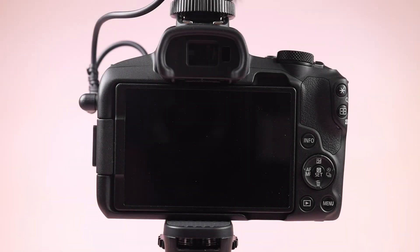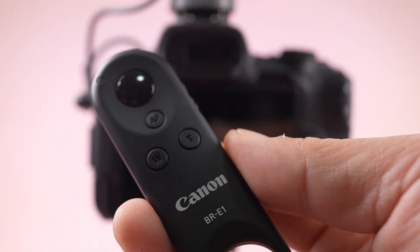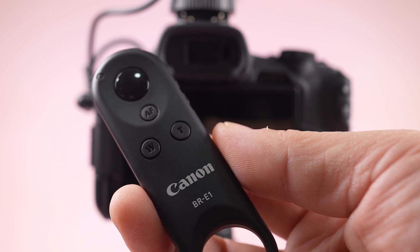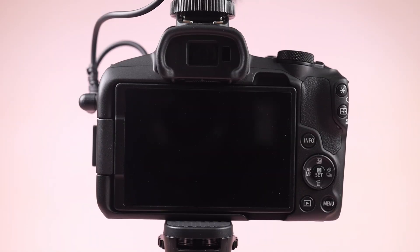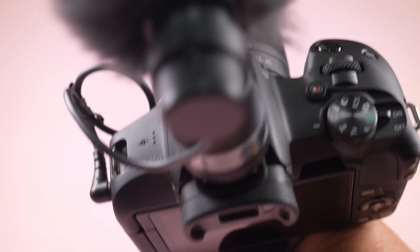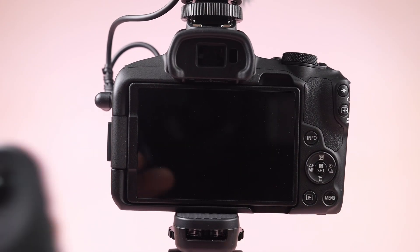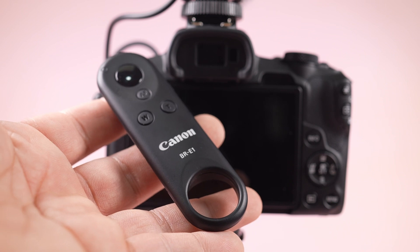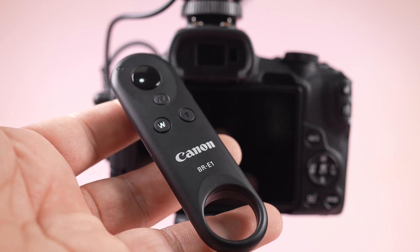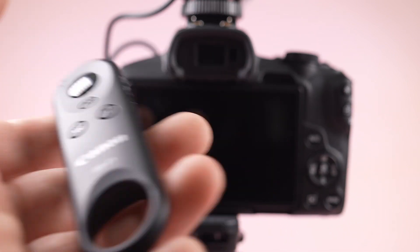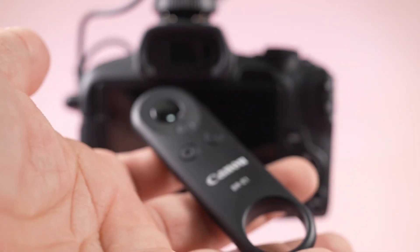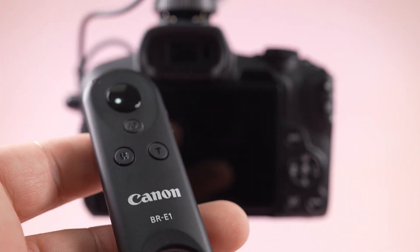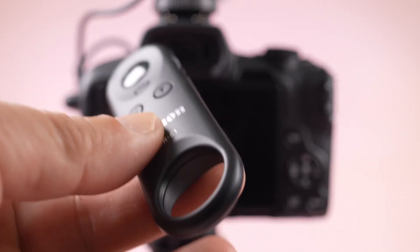Hello guys, in this vlog I'm going to show you how to connect the Canon BR-E1 Bluetooth remote to the Canon EOS R50. This remote is actually included in the EOS R50 Content Creator box with this holder. Today I'm going to show you how to connect it, so without further ado, let's get started.